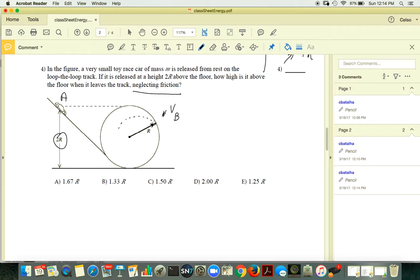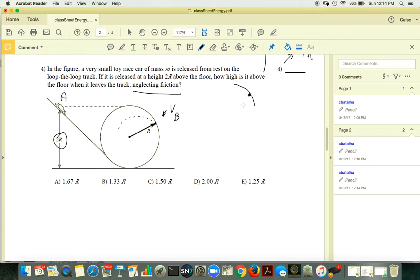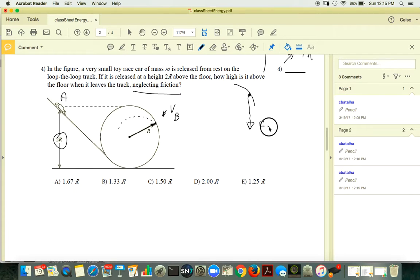What happens at that departure point? If you do a free body diagram of the car at the moment it leaves the track, the normal force is no longer there. So the only acting force is gravity, just like in the previous exercise.